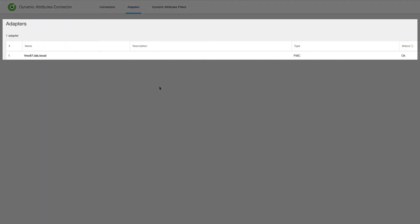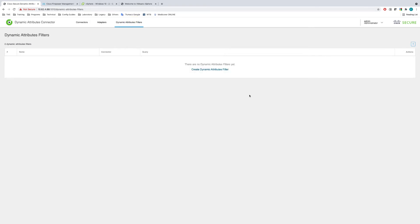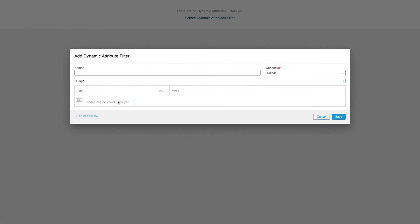In the adapters tab, I already have my FMC configured and the status confirms the connection is up and running. We're all set to configure dynamic attributes filters now. Let me add a new dynamic object by clicking on the plus button on the top right. We can see three sections in the new attribute filter object: the name, the connector, and the query. Observe that the query section is grayed out until a connector is selected. The name field is very significant as it will create and update the dynamic object in the FMC with the same exact name as we enter here. This is especially important if you pre-configure dynamic objects in the FMC and use them later in your policies before you set them up in CS DAC. In such case, remember to check if the names are exactly the same in FMC and CS DAC.